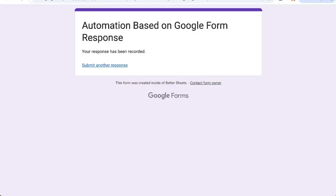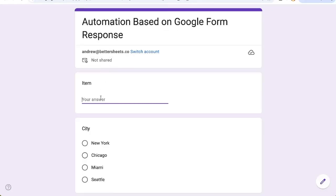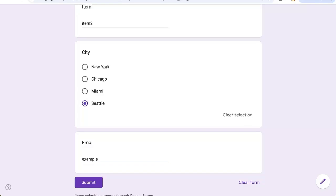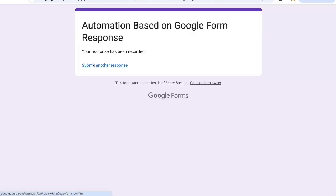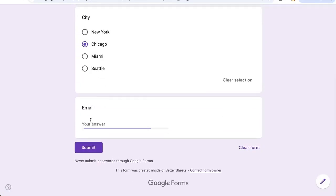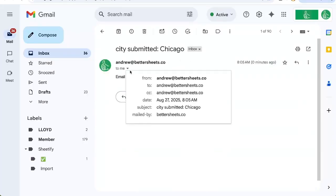So let's go back to our form. Submit another response. Item 2. Let's do Seattle. Example. And let's submit another response. Item 3. Chicago email. And we can see our Seattle one has no cc. And our Chicago one does have a cc.